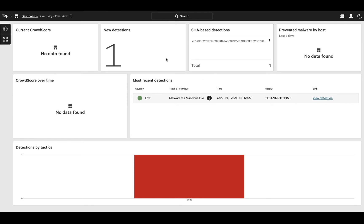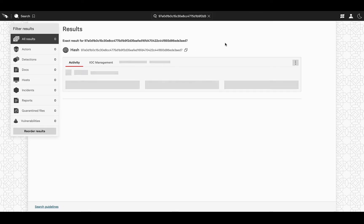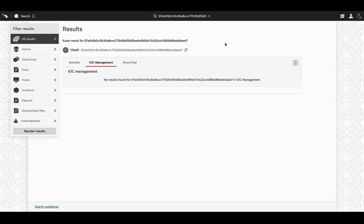Let's search for one of the IOCs that Falcon could have gathered for you. Once you have the results, navigate to the VirusTotal section and check all the rich context that you can get.